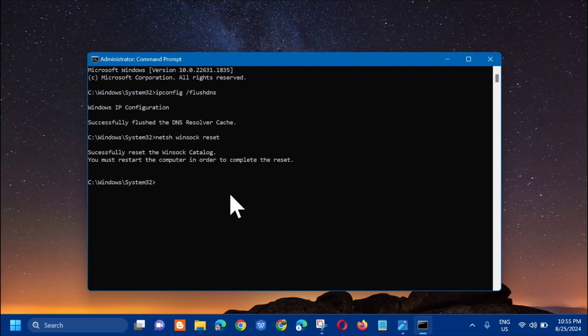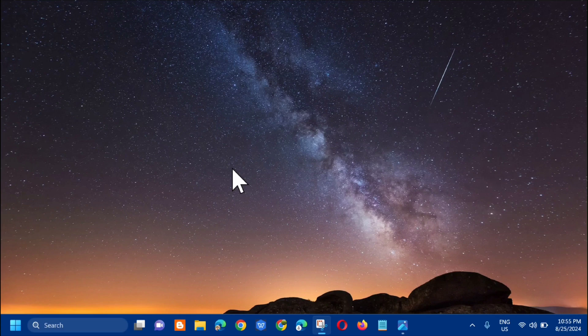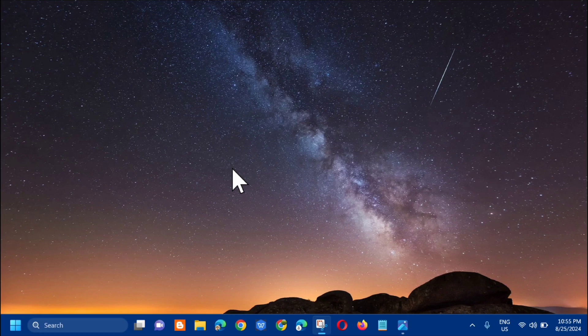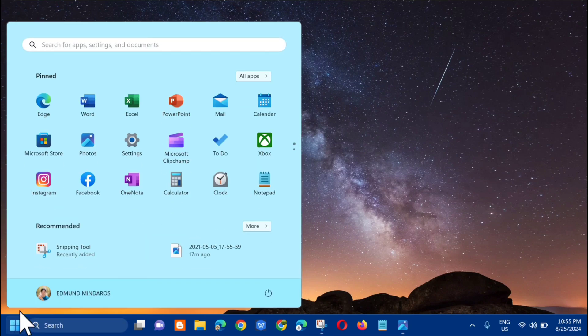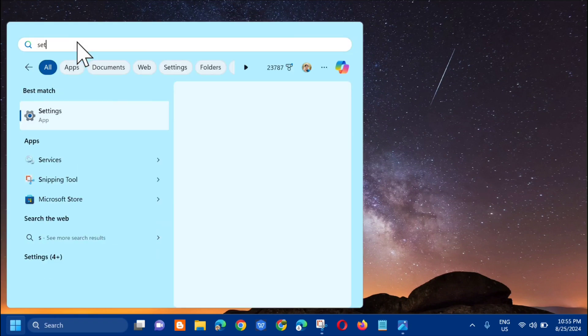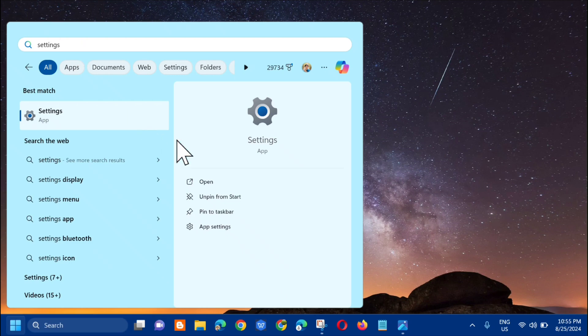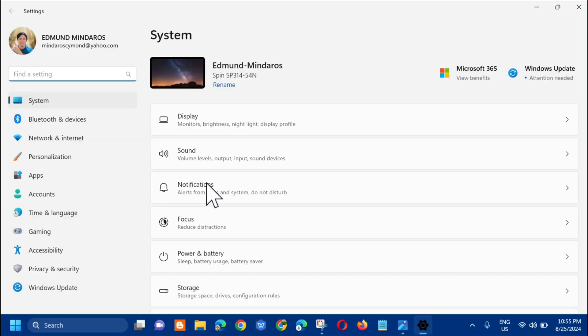However, if you're still having problems, the final solution I recommend is to reset network settings to default. To do that, open the search menu again. Search for Settings, then click to open it.